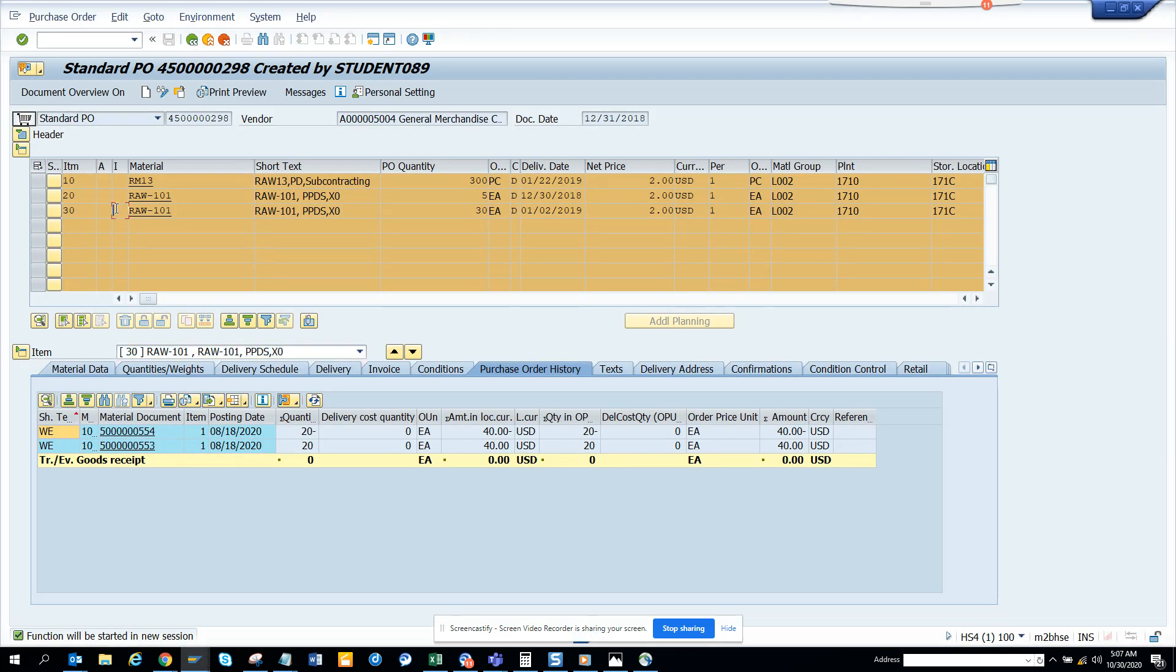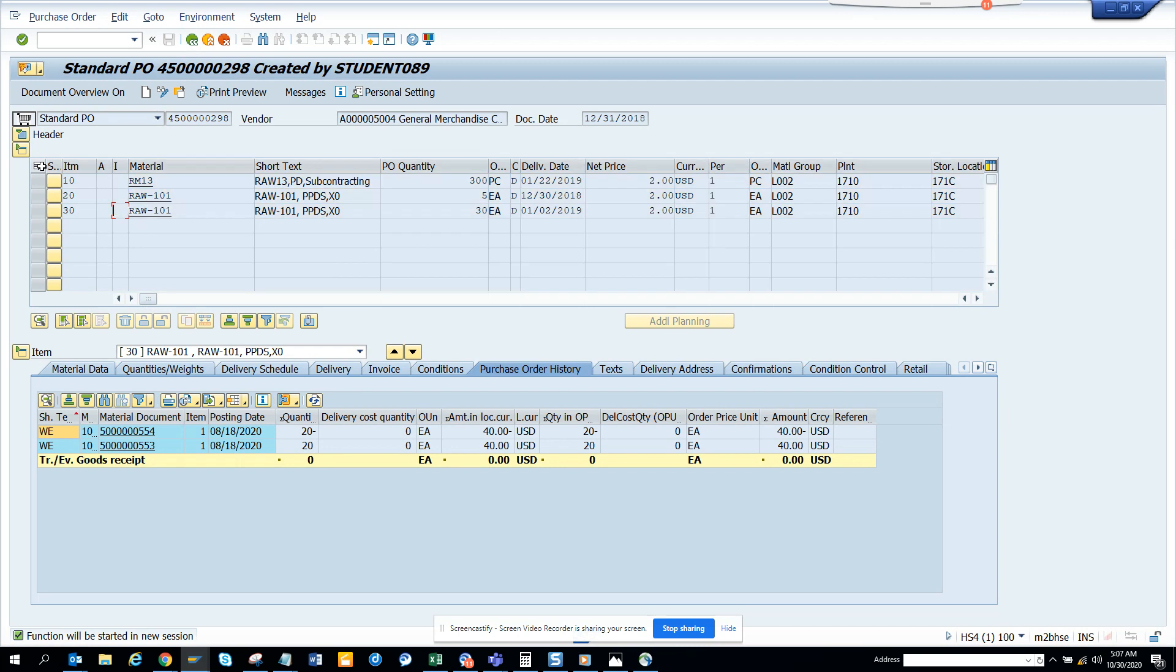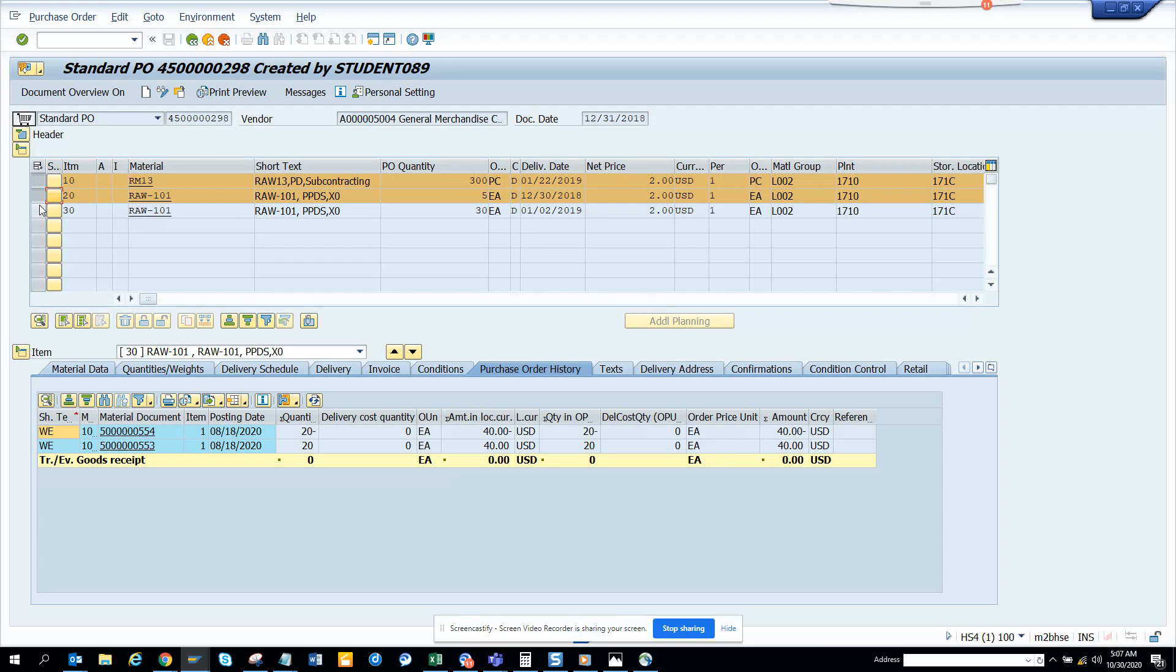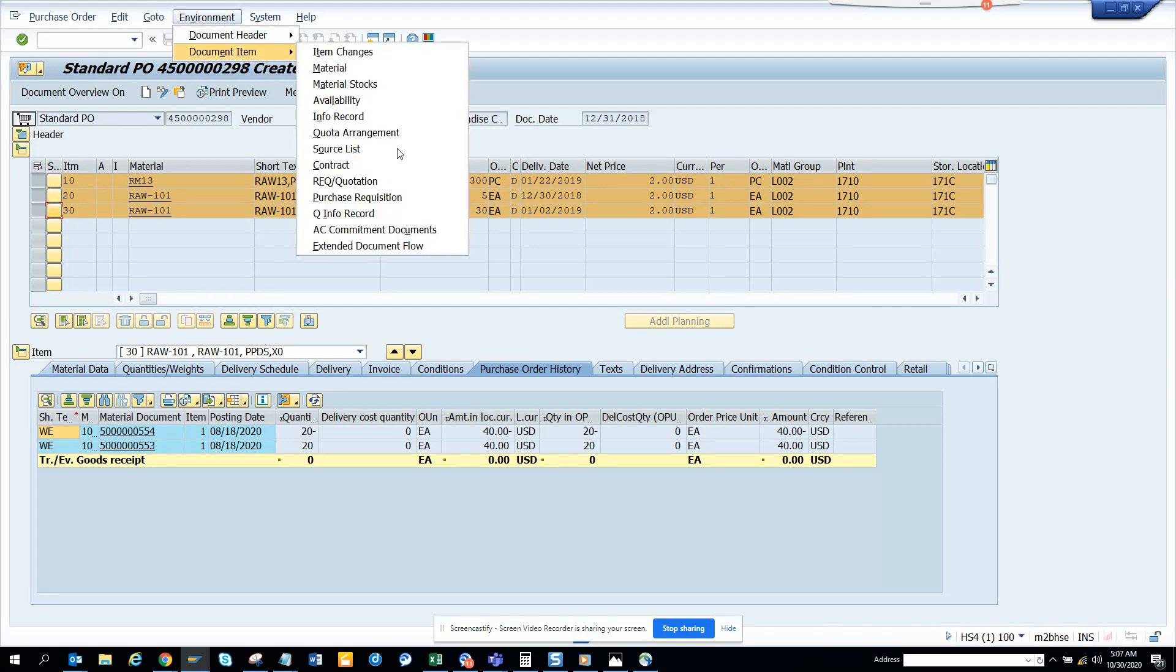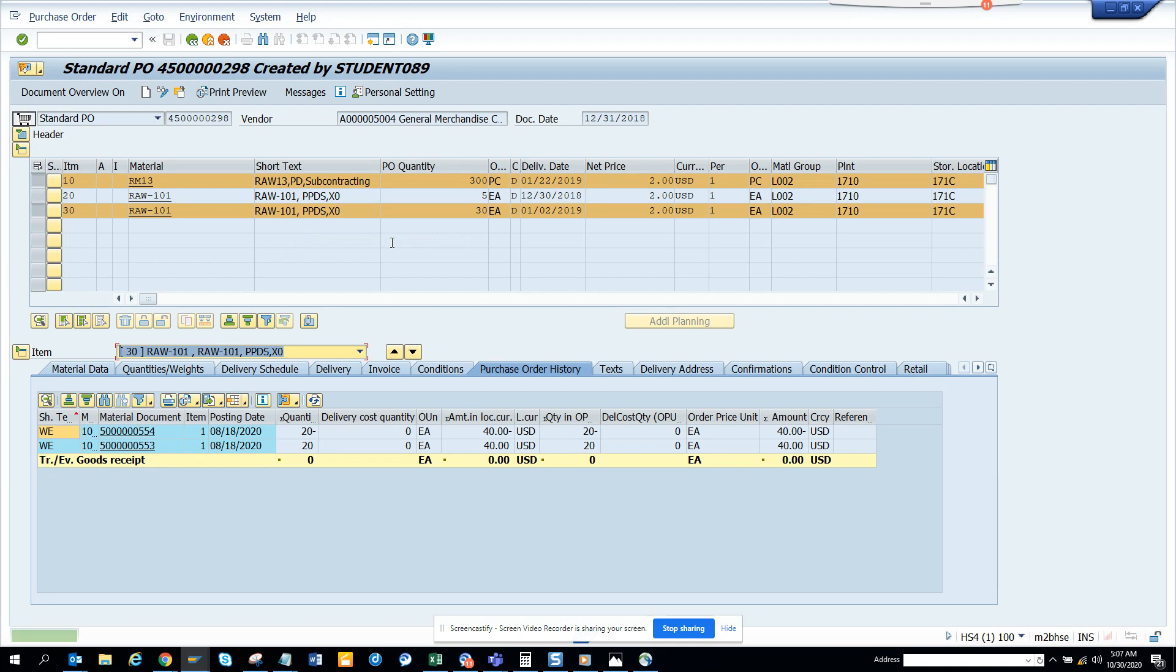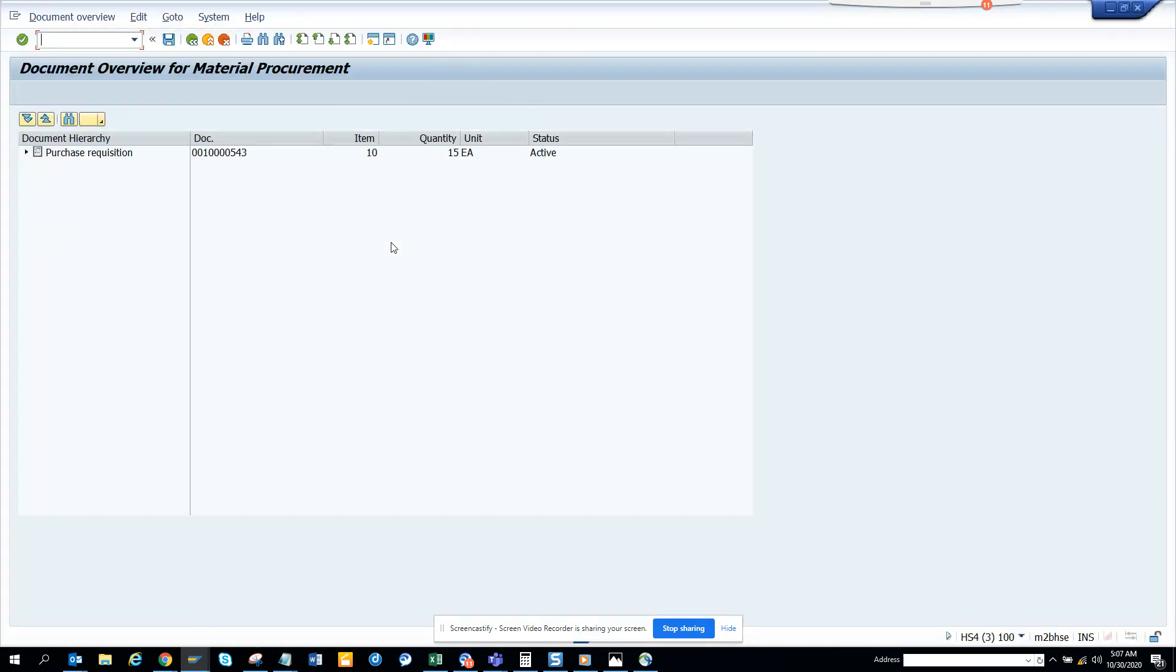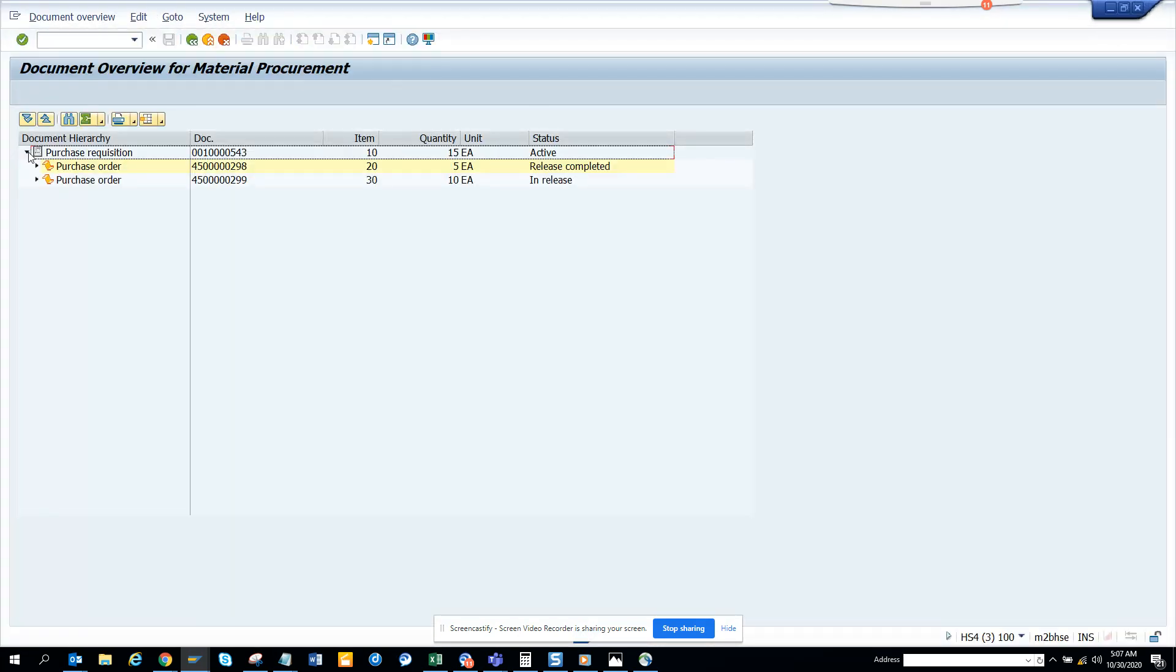So though you have selected - let me uncheck this, click on this, and I go to environment, document item, extended document flow. And here if you see it only shows - oh, it takes you to the purchase requisition.